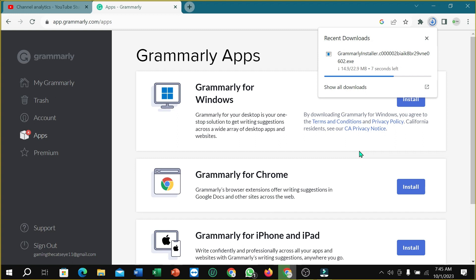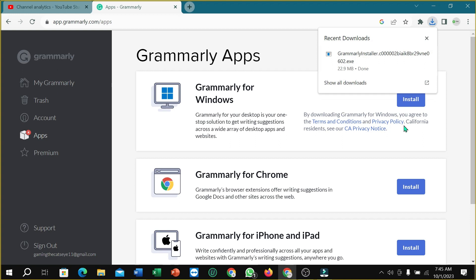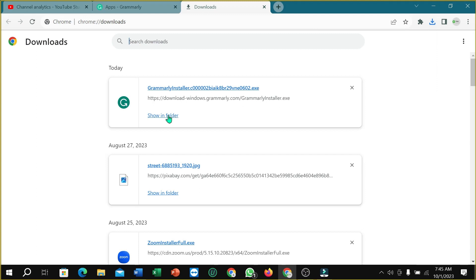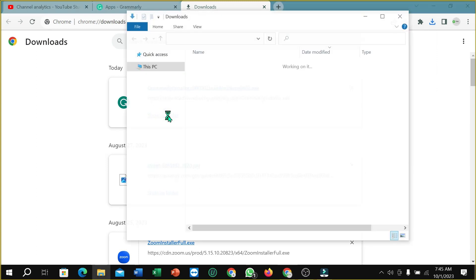So I'm just waiting for that. Here you can see three seconds left. Well done. Right now, show all downloads, select Show in Folder.